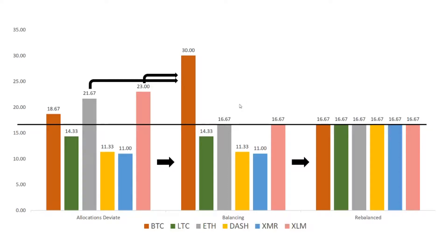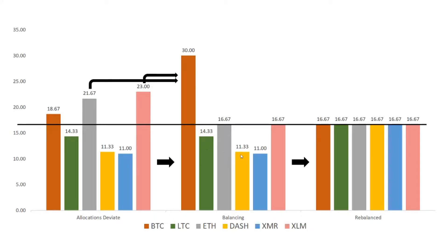what you can see is that Ethereum and Stellar Lumens are now at their target allocation. The final step is to trade this Bitcoin to satisfy the other allocations such as Litecoin, Dash, and Monero.